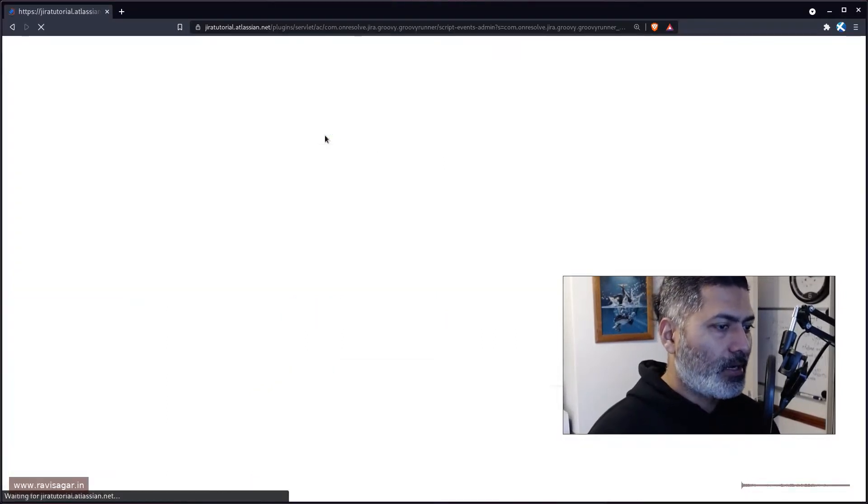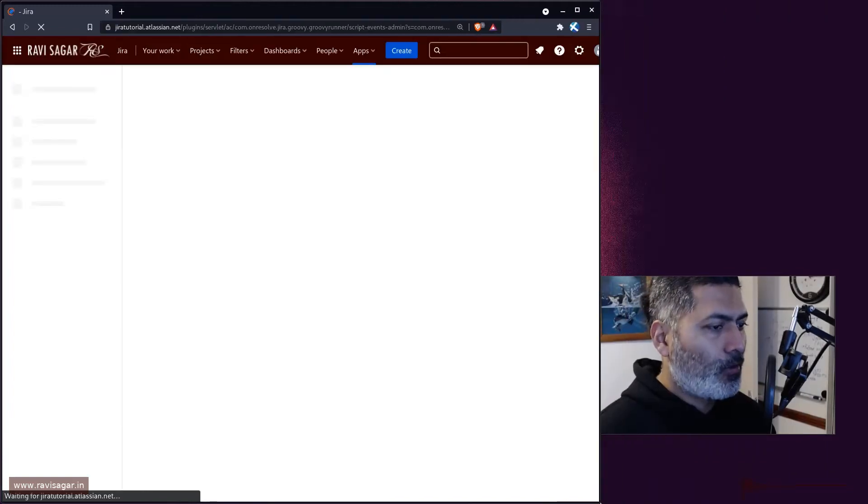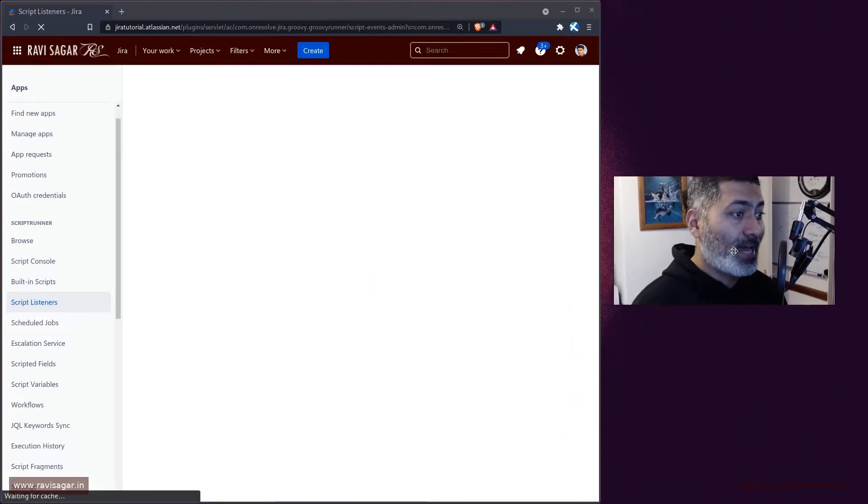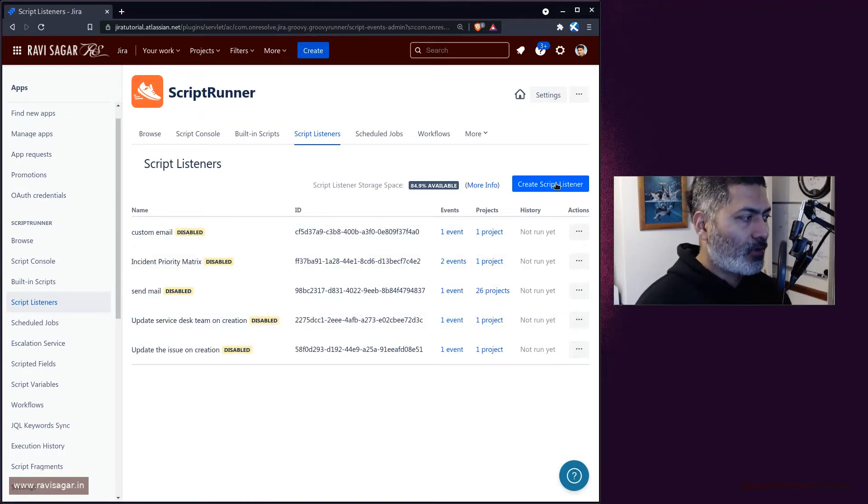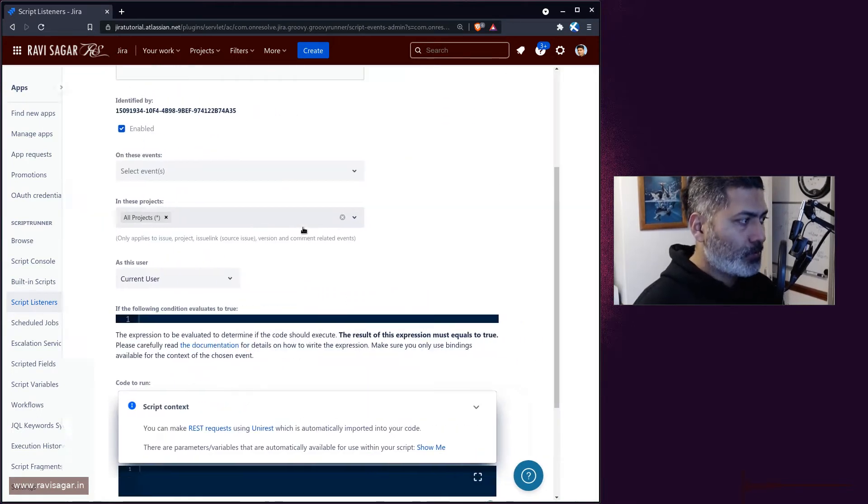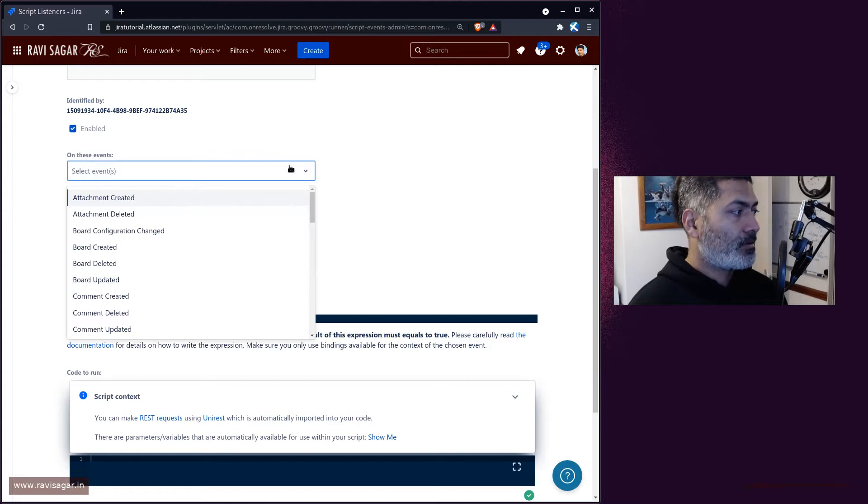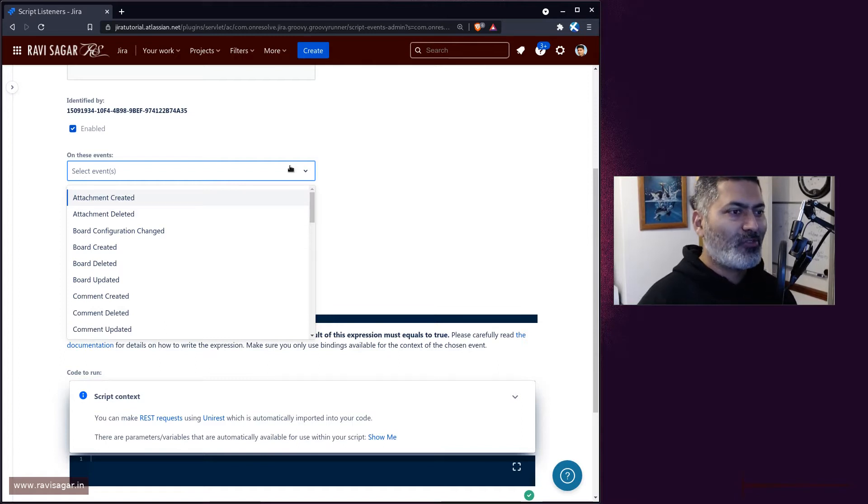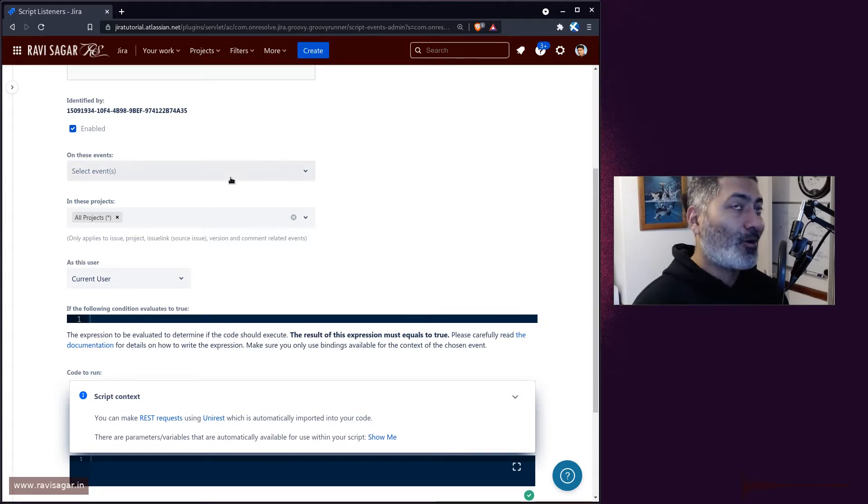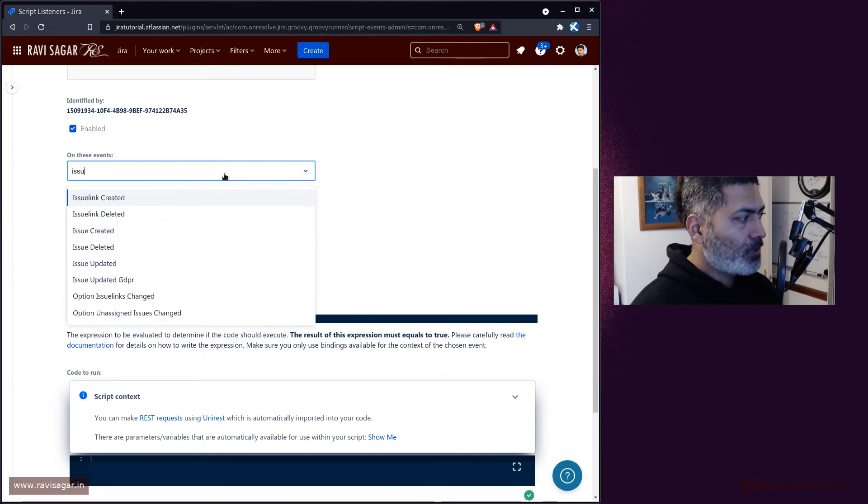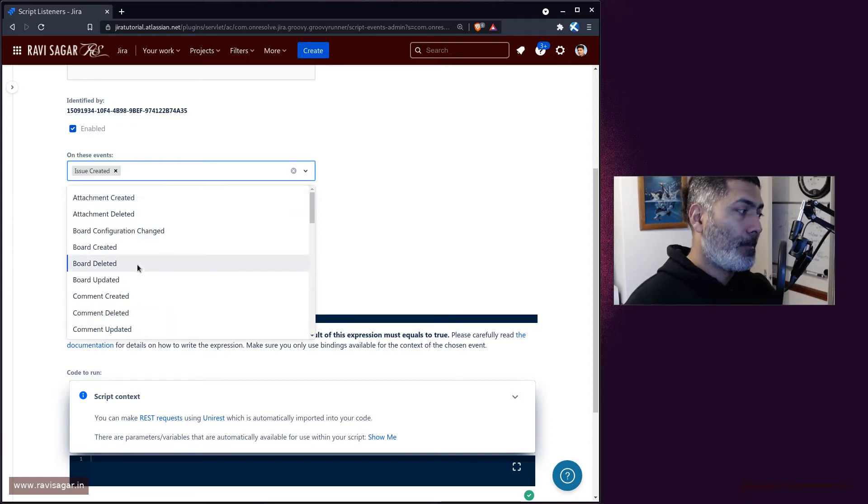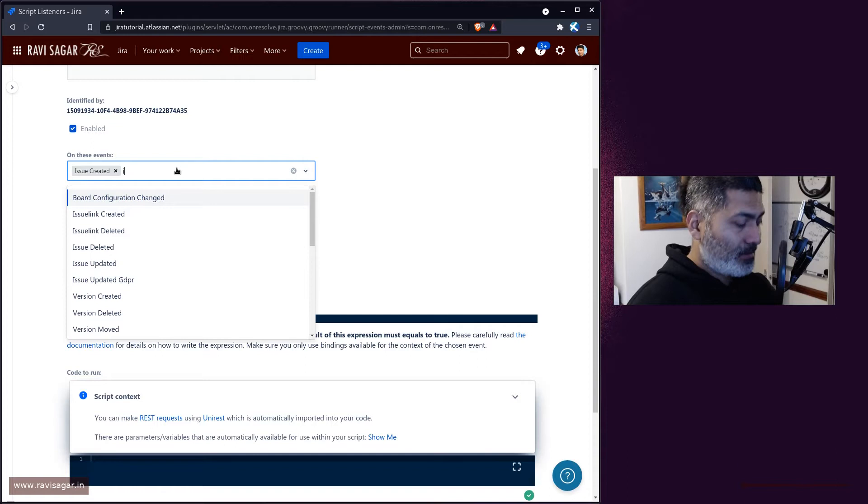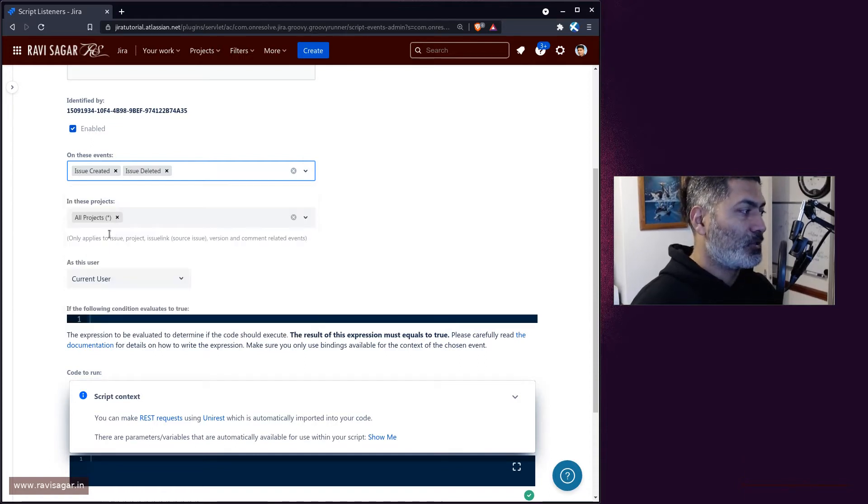If you go to your ScriptRunner and take a look at your listener that you can create on cloud, if you click on create script listener, you have the option here to basically select the event. The question mentioned that on server you can create a listener for all events, all issue events. But on cloud, if you look here, you don't really have all issue events, which is fine. But you can basically select multiple events. That is also a possibility like issue deleted, issue updated.